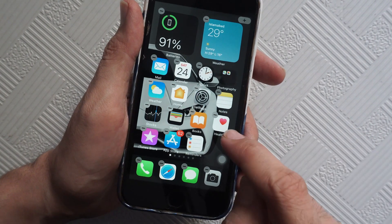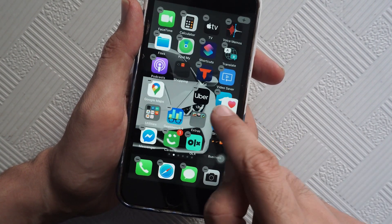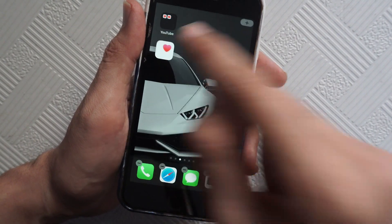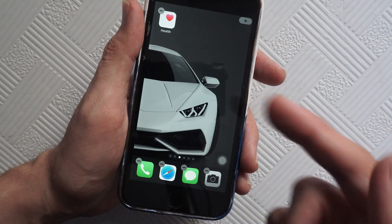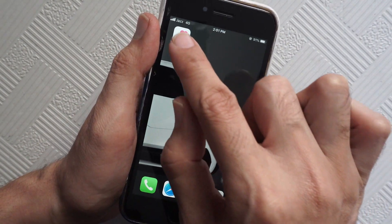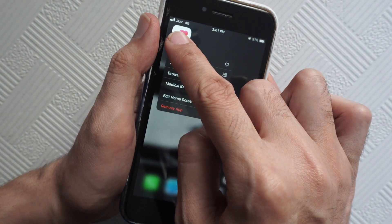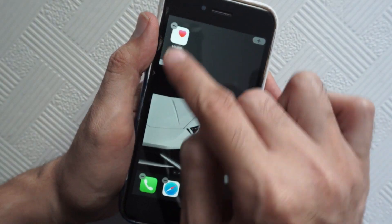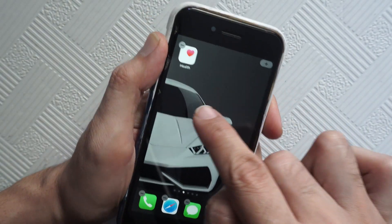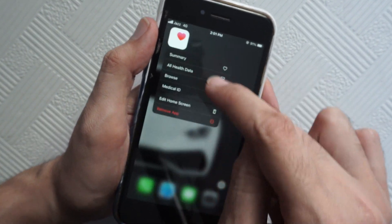For example, I want to change the location of this Health icon to another screen — there we go. Just tap on it and keep pressing it until you see the minus sign. There's another way as well.